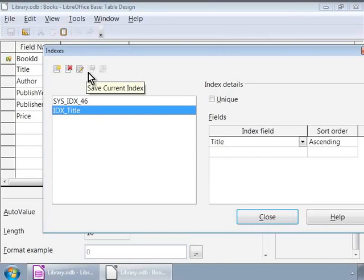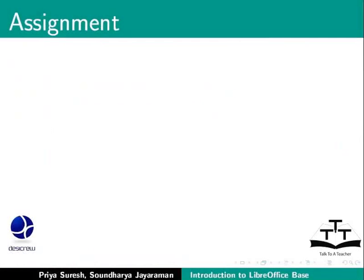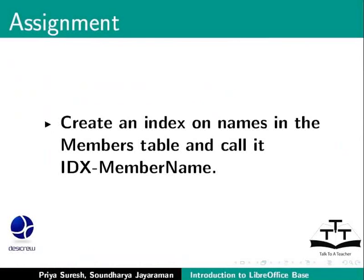In this way, we can create, edit, rename, or delete indexes for tables using Base. Here is an assignment for you: Create an index on names in the Members table and call it IDX_member_name.